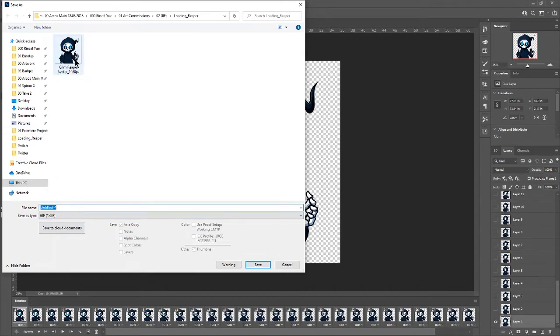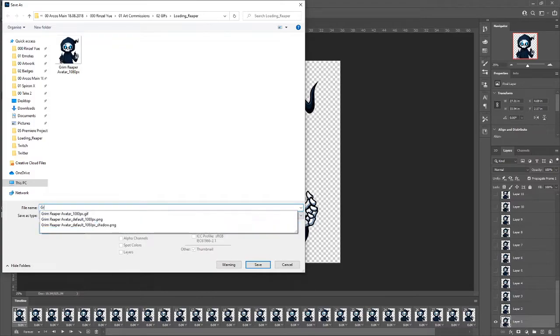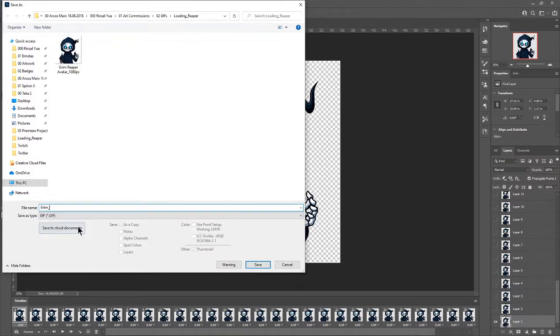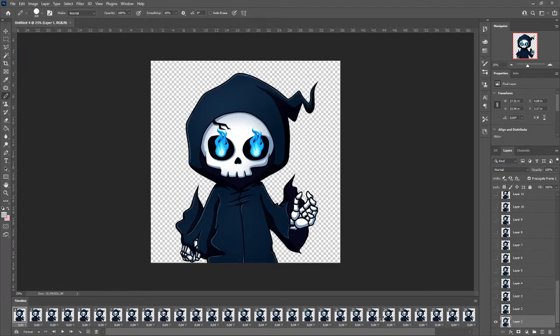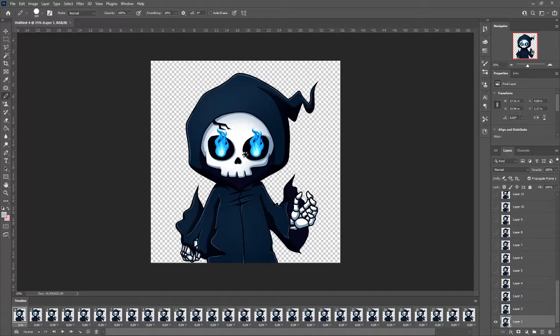See I've already got mine there that I've already done before. But we're going to save this as a new one. So Grim Reaper New just for the sake of this tutorial. And just hit save.